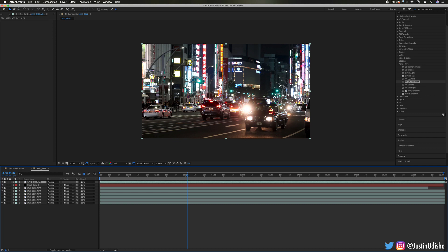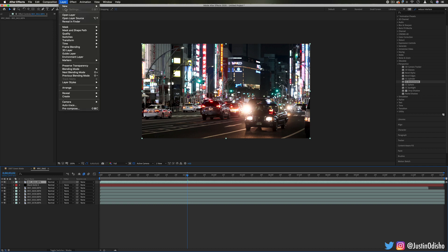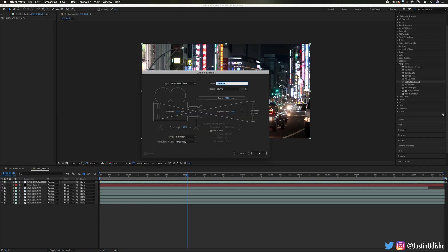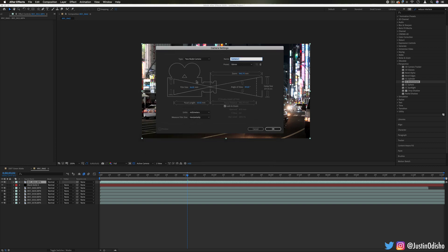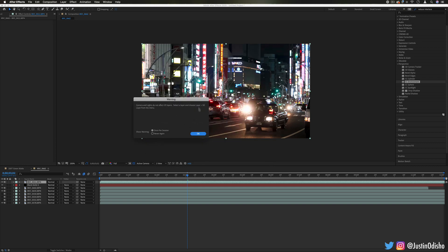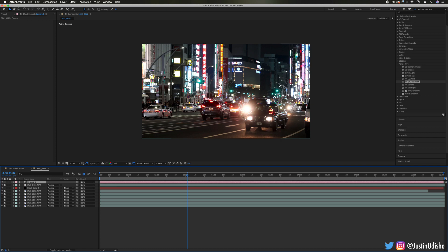so if I go to Layer, New Camera, the concept of cameras in After Effects is that it can allow us to change the perspective of a clip or the viewpoint like the x, y, and z and the rotation.